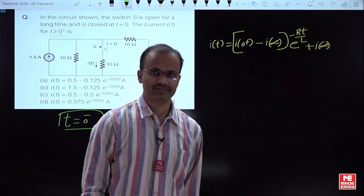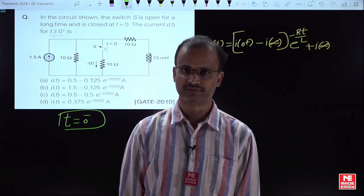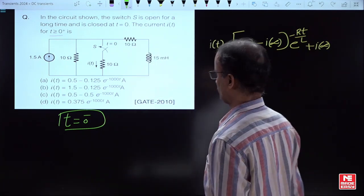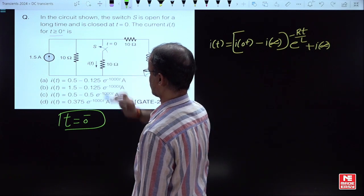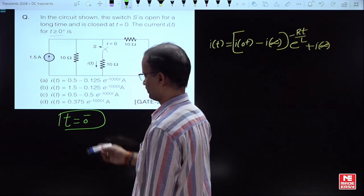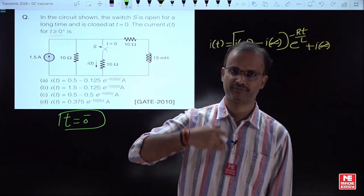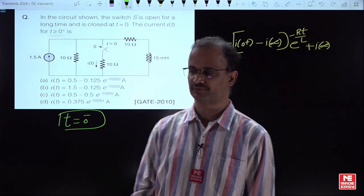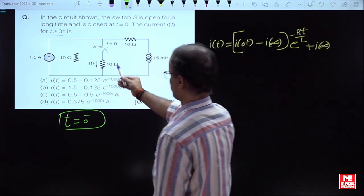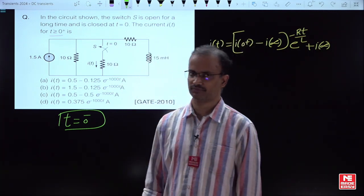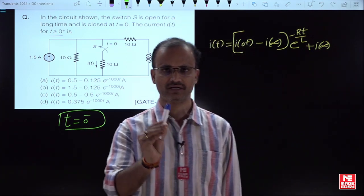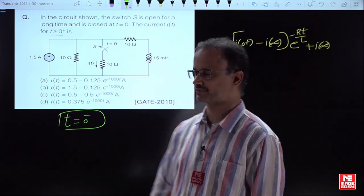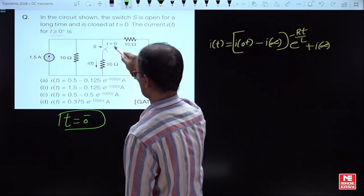Whenever you are solving this type of question, first focus on the switch position very carefully. Because if you change the switch position, the entire solution changes. As per the given information, at t = 0 seconds, the switch is closed. But you have to look at t = 0⁻, immediately before operating the switch — that is the steady-state condition before operating the switch.